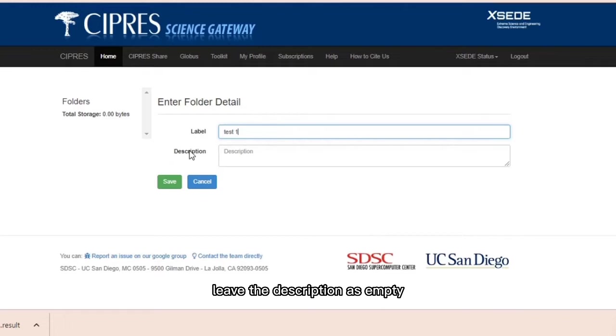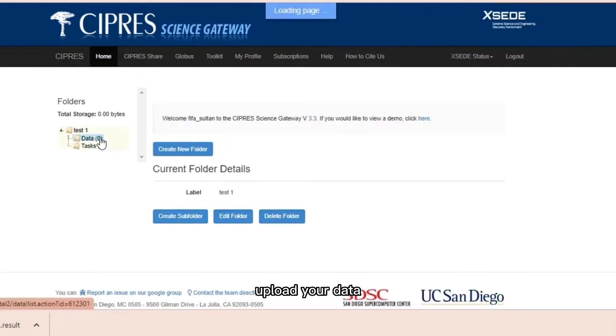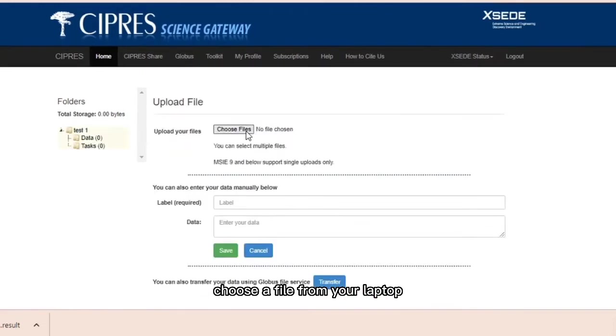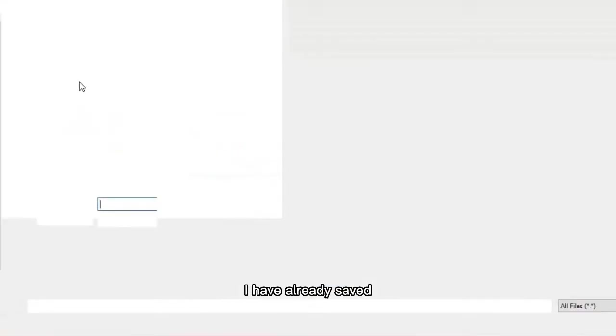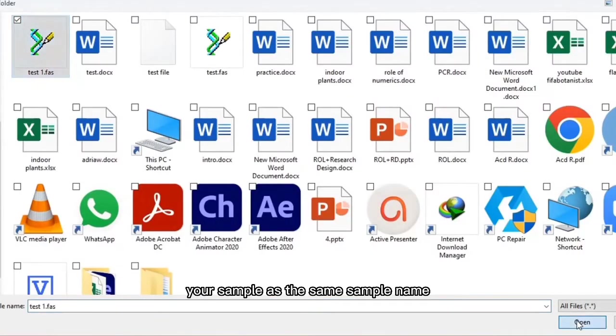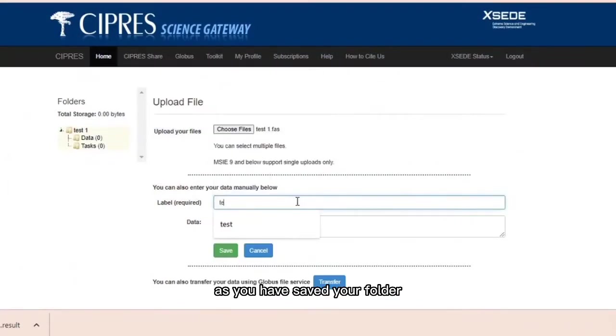Click on the data and upload your data. Choose a file from your laptop, that is test1 file I have already saved. Open it. Label your sample with the same sample name as you have saved your folder. The data will appear.